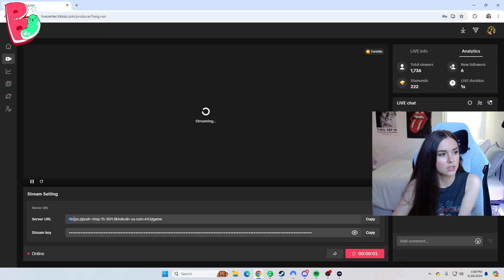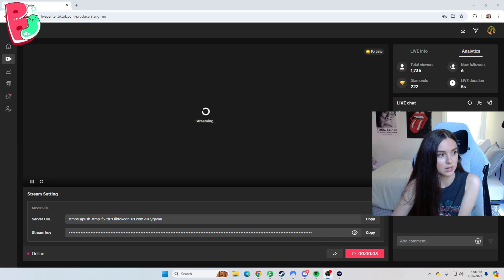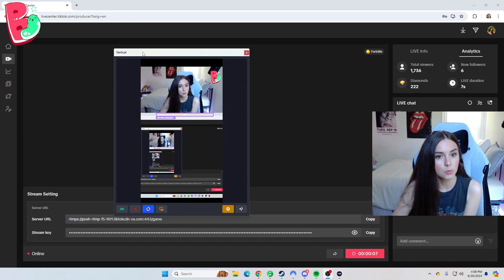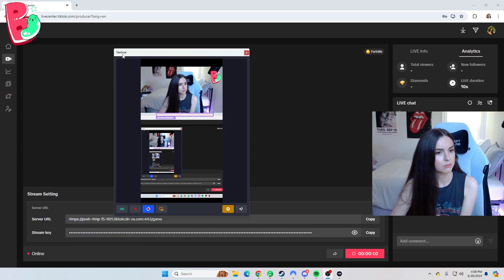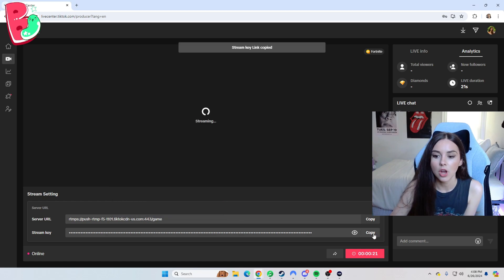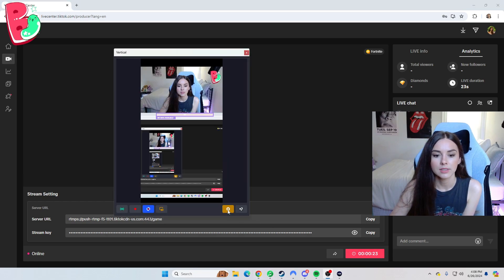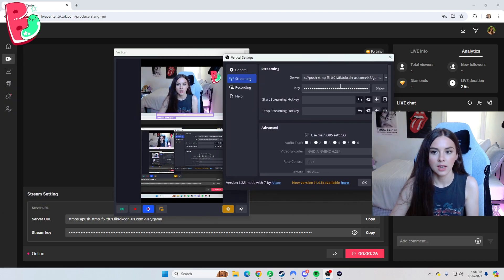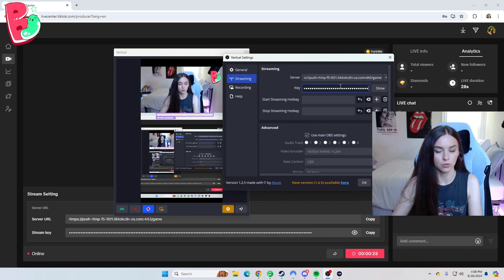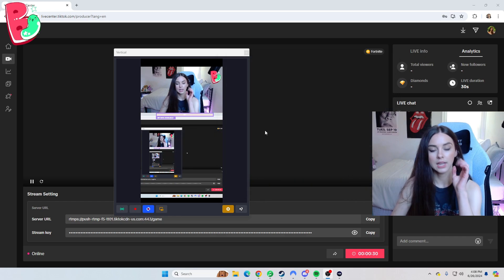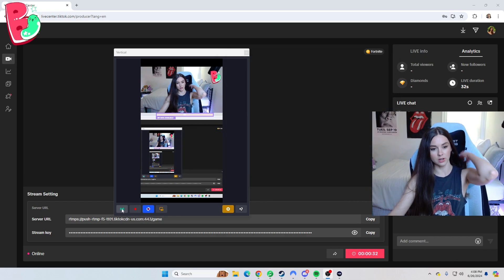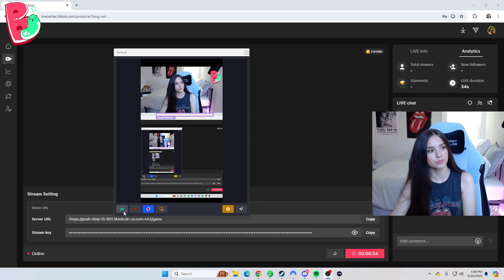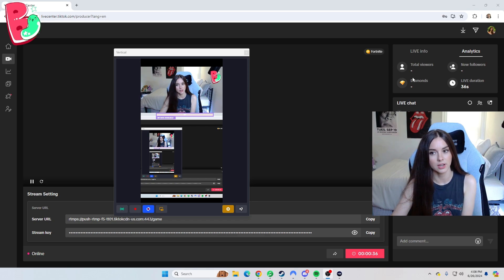So the URL is the same every time. The stream key is going to be what generates every single time. So we're going to grab my OBS vertical plugin. You can just Google OBS vertical plugin and download it that way. I copy that, go here, and then I just control V, paste that in and press OK. And then as soon as I'm ready to start it, I just press go live here, which I'm not going to do because it's actually going to start it.